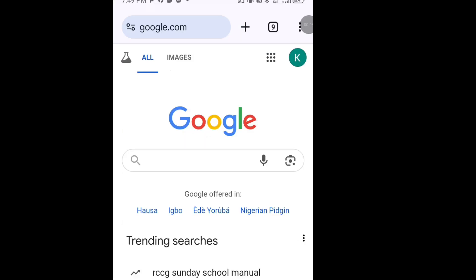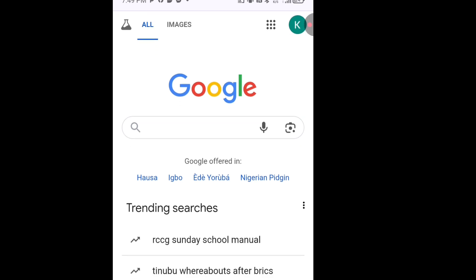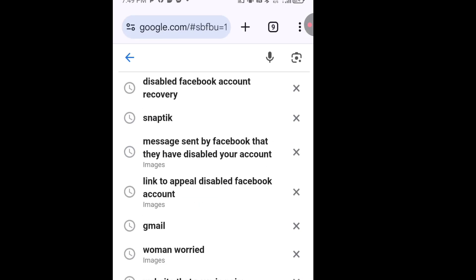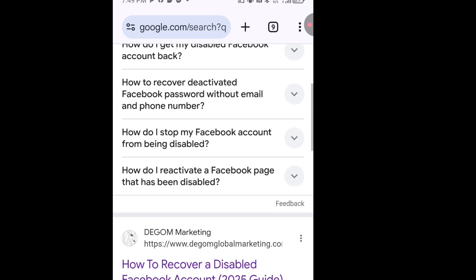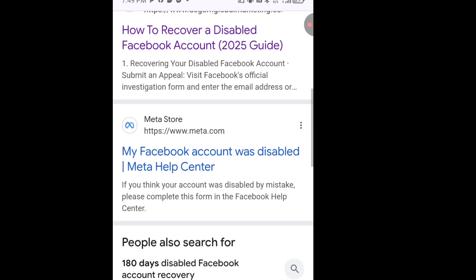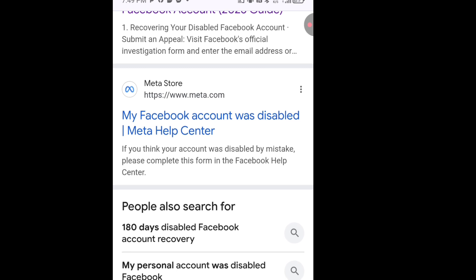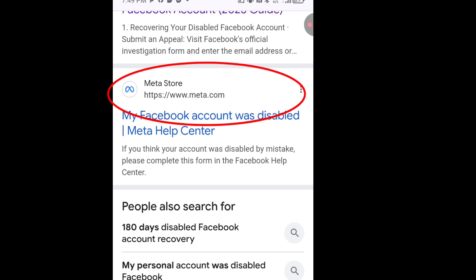For the second method on how to recover your disabled Facebook account, go to Google search and type 'disabled Facebook account recovery.' Scroll down until you see a link that has www.meta.com.